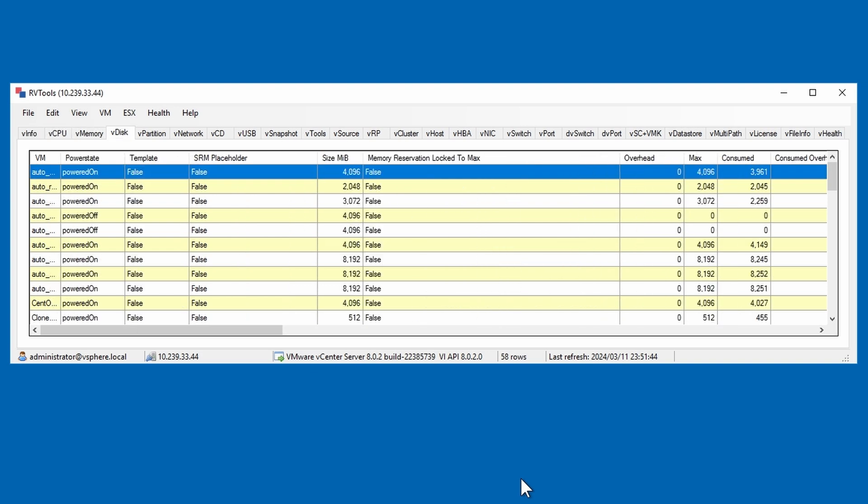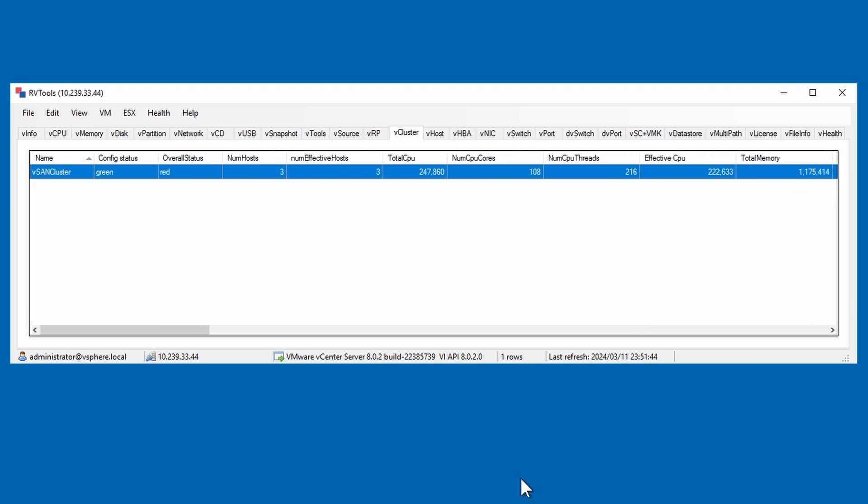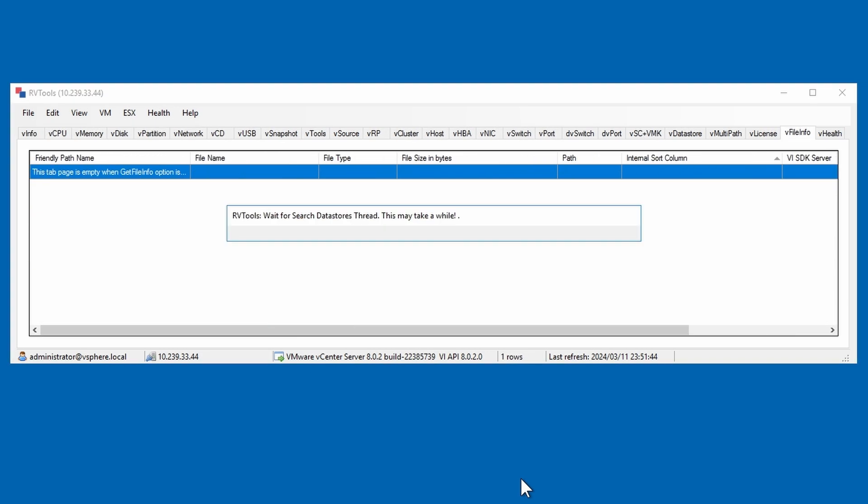If you have multiple environments, or have performed multiple collections, you can consolidate multiple vCenter Excel reports into a single report by using an Excel merge utility.